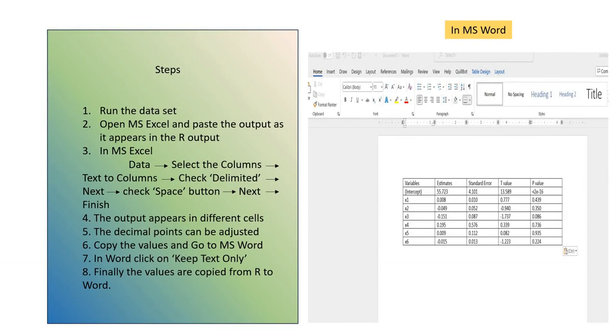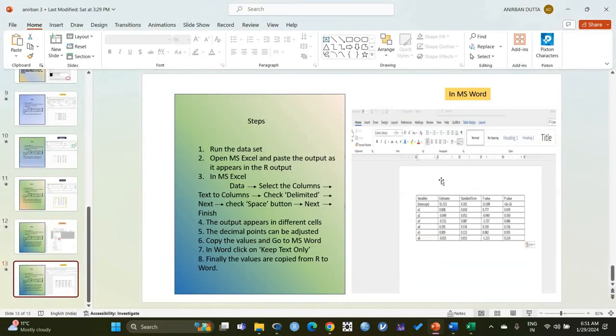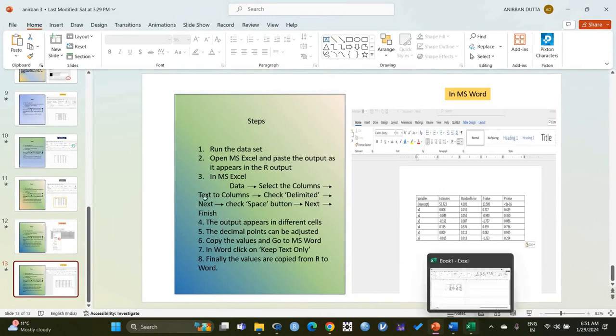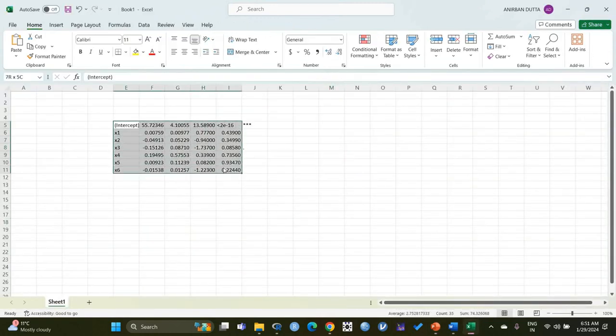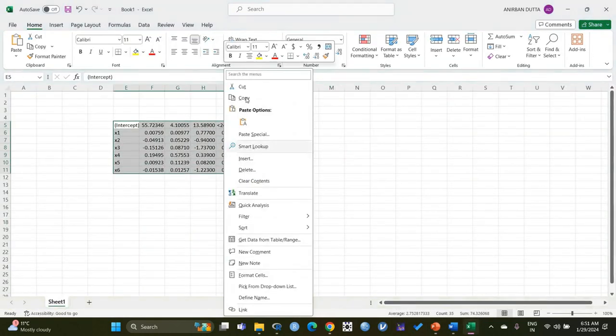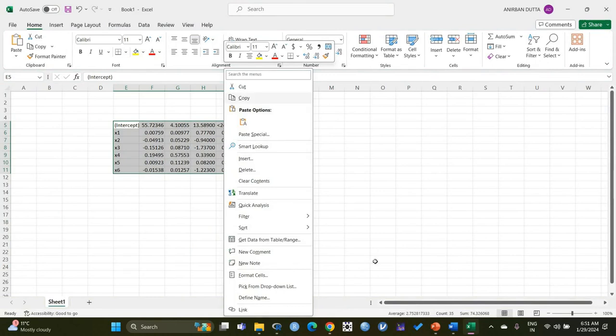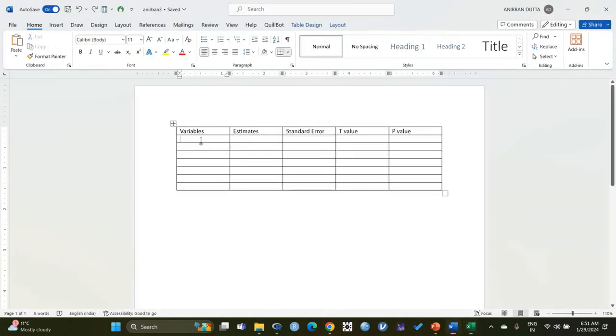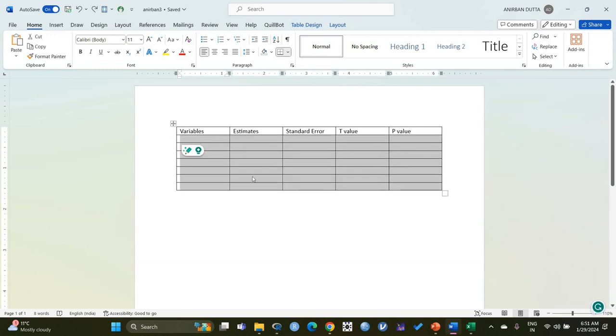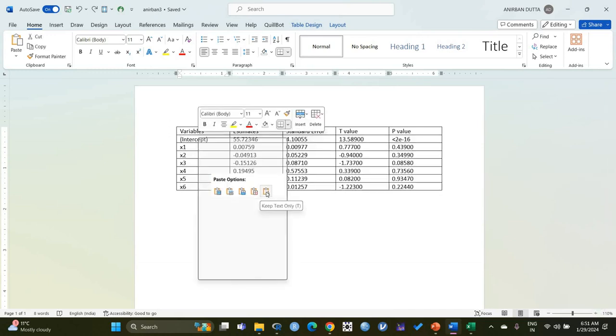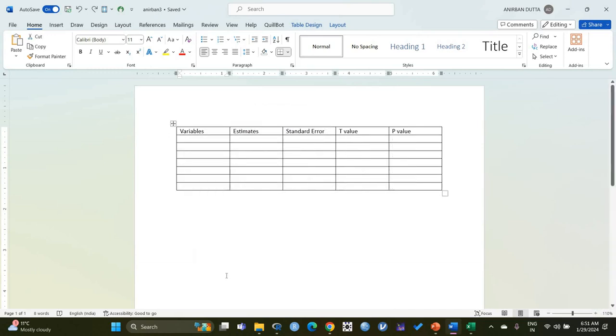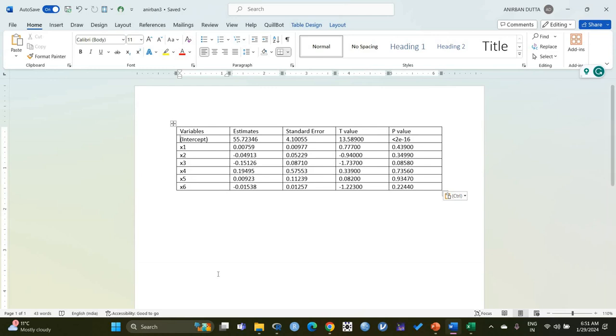Let's go to MS Word again and see what happens. We copy the values from MS Excel, then we go to MS Word, we select all the cells, and then we click Keep Text Only and hence the values get pasted. So this is how we copy the output from R and paste in MS Word in form of a table.